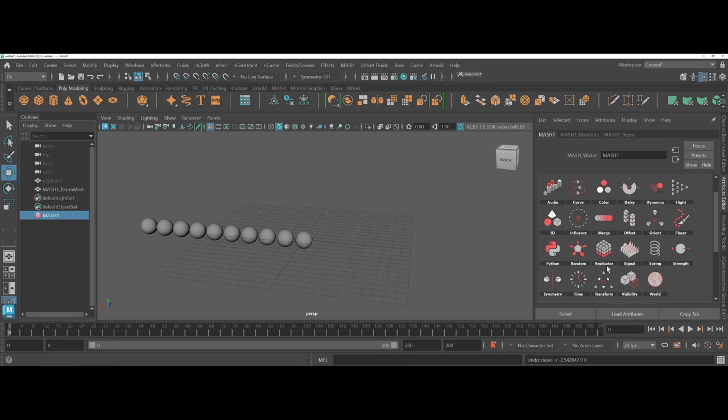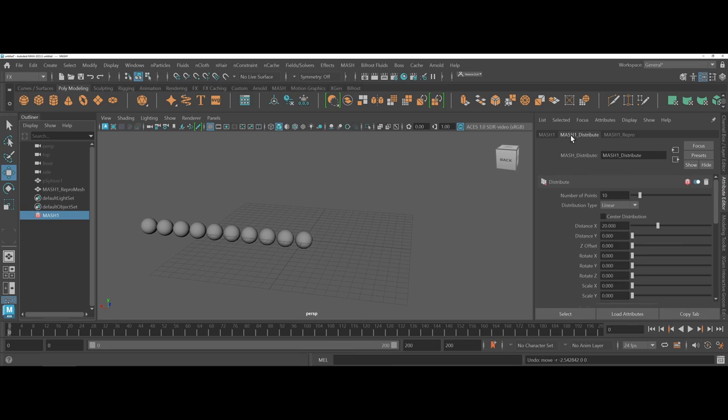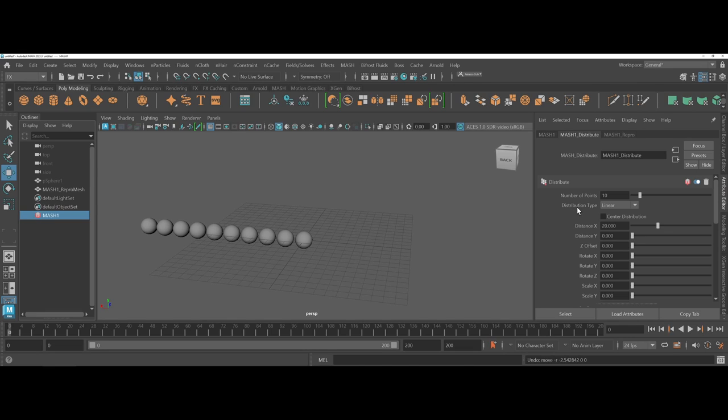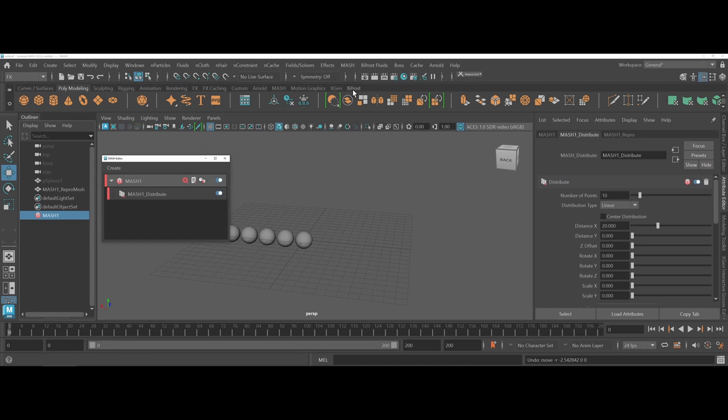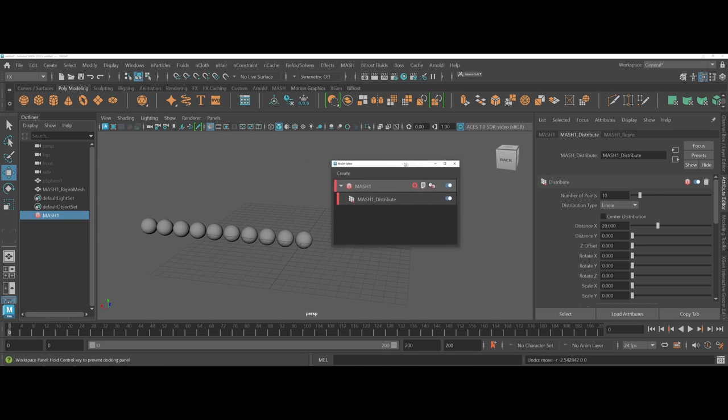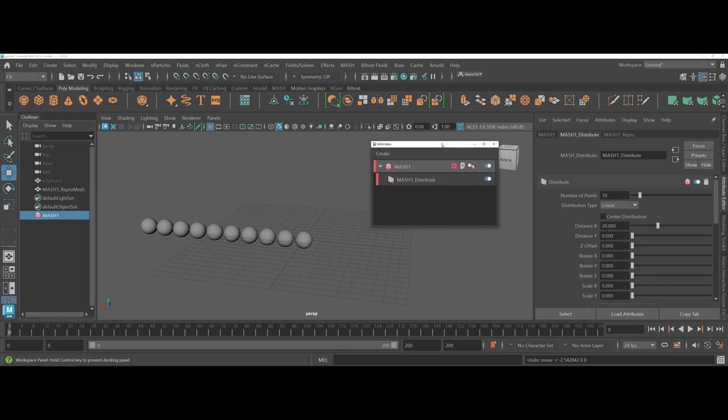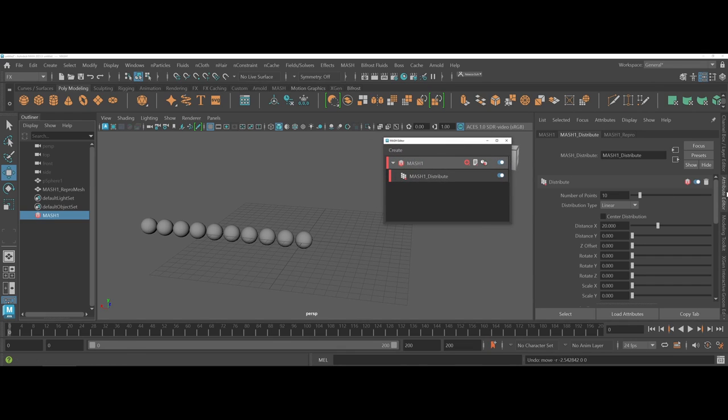Once you have something set as far as your overall MASH layout, you can come under the tab specific to that option. So here we have MASH 1 distribute. And with MASH 1 distribute, notice that I have options specific to this distribution. Now one other thing I'd like to bring up is the actual MASH editor. Some folks like to work with this simultaneously with the attribute editor. Some folks don't see a reason to.